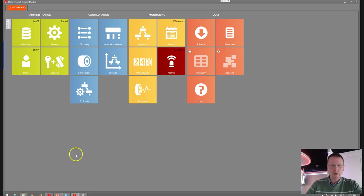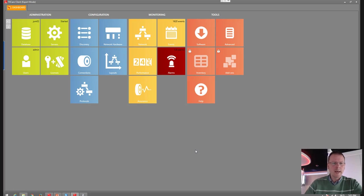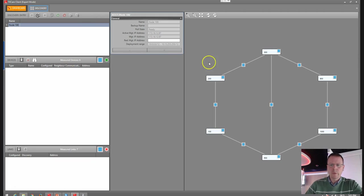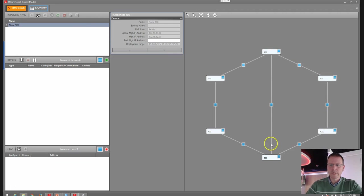We are looking here at the live network in the demo room. Let's have a look at the status of our network right here. We have six nodes, and there are basically two rings — a ring topology.